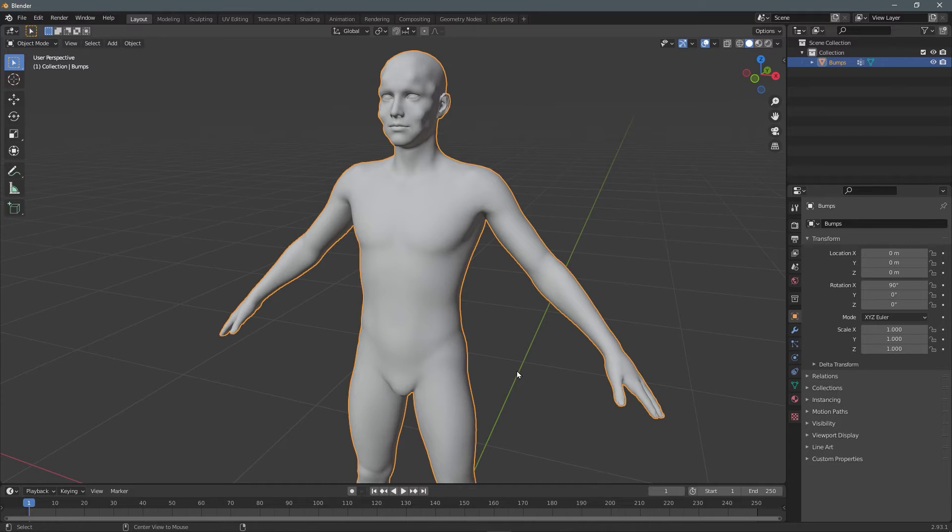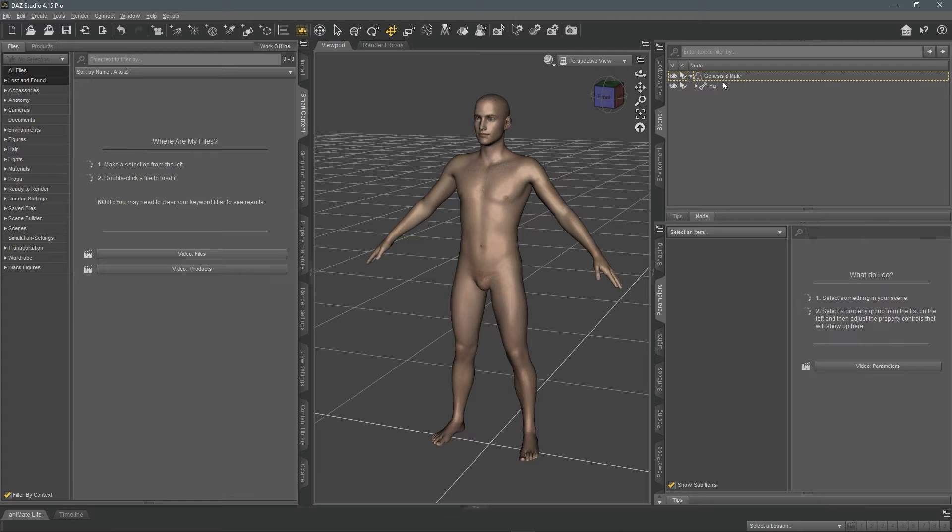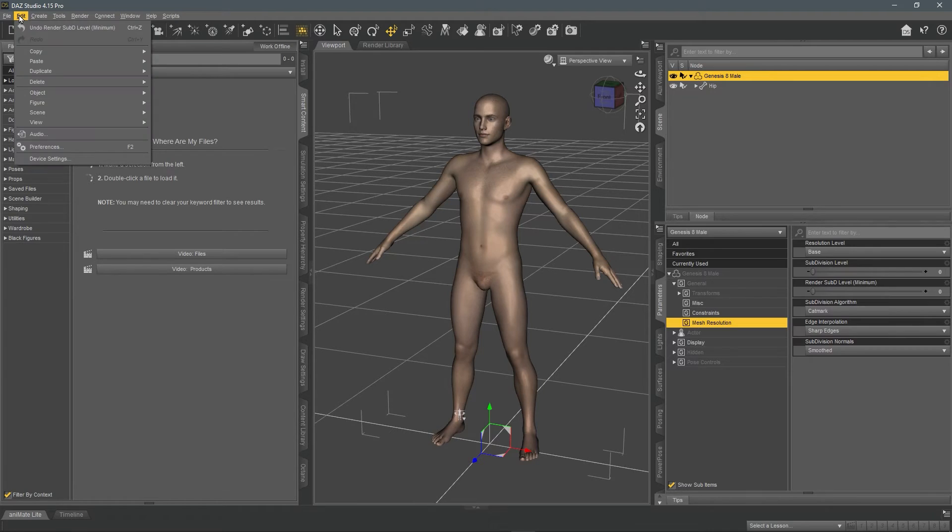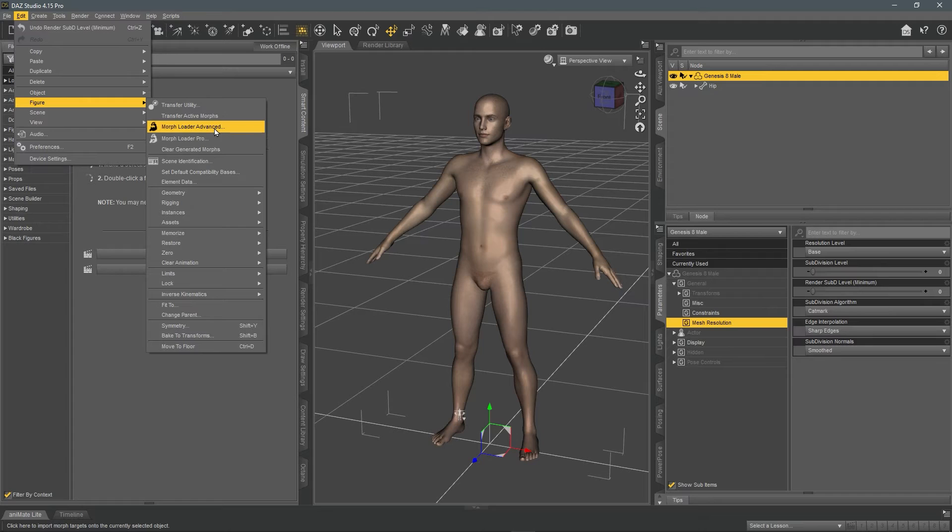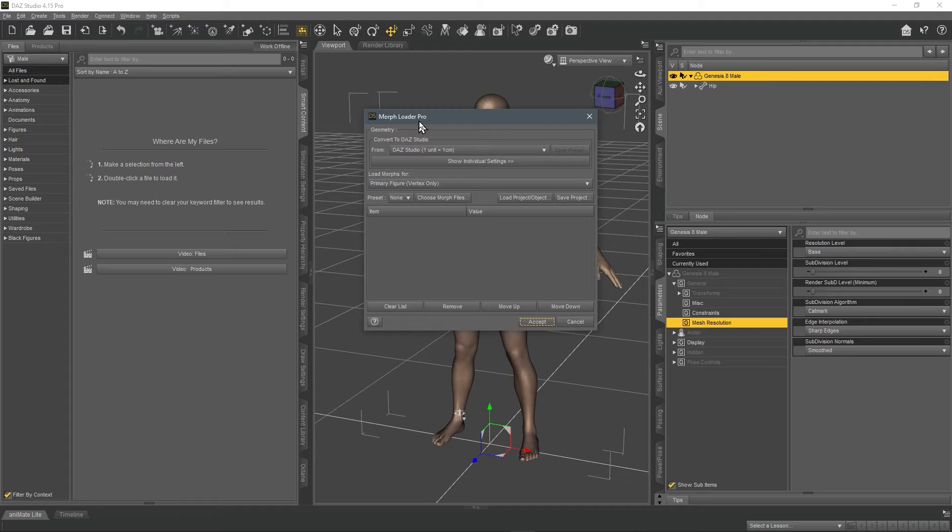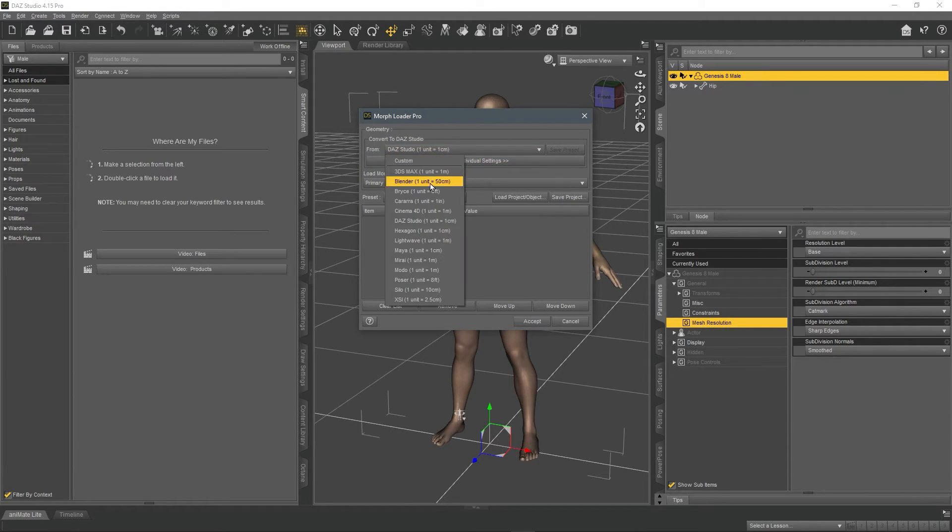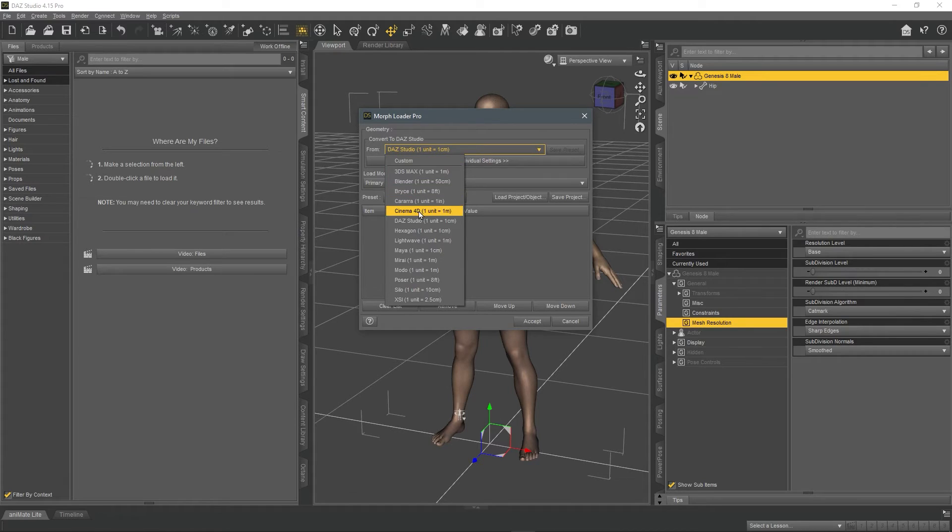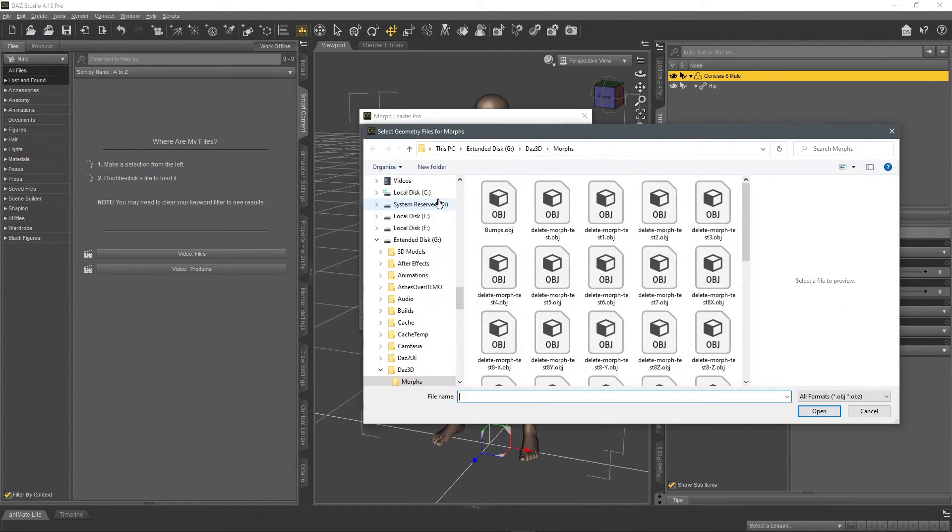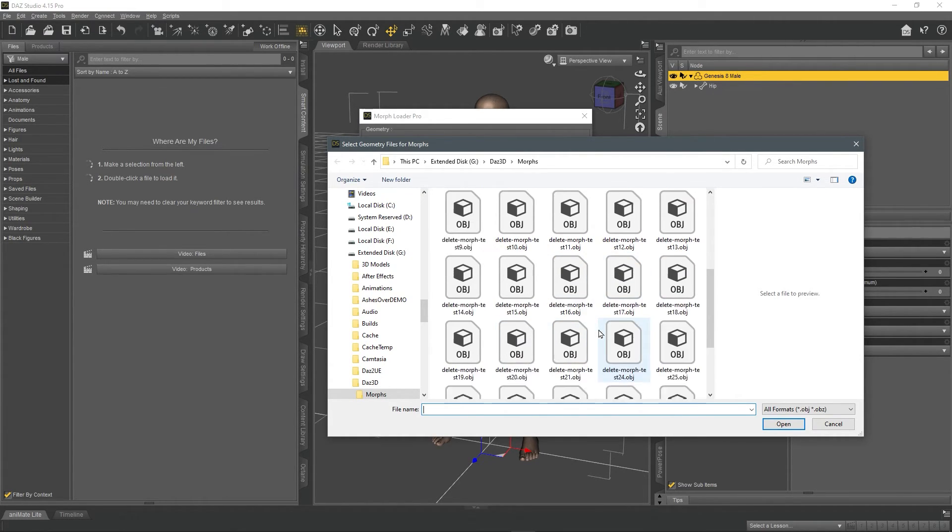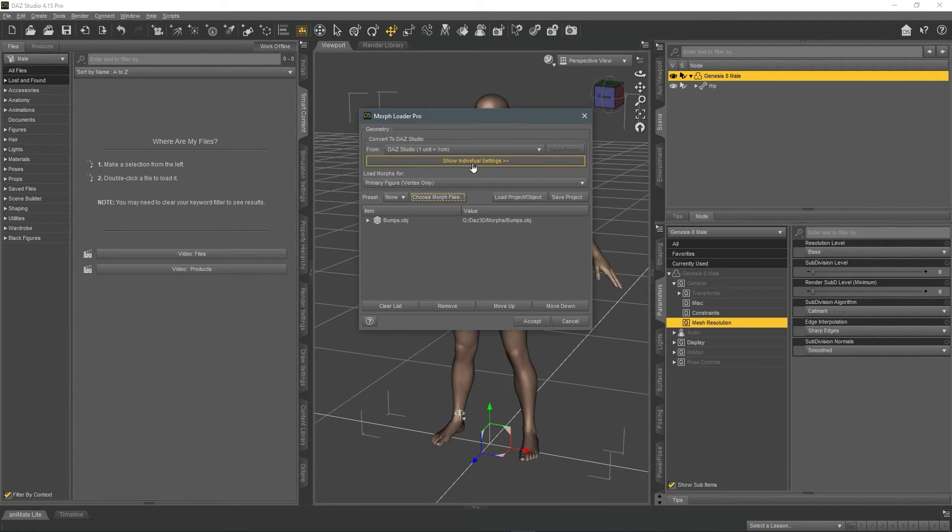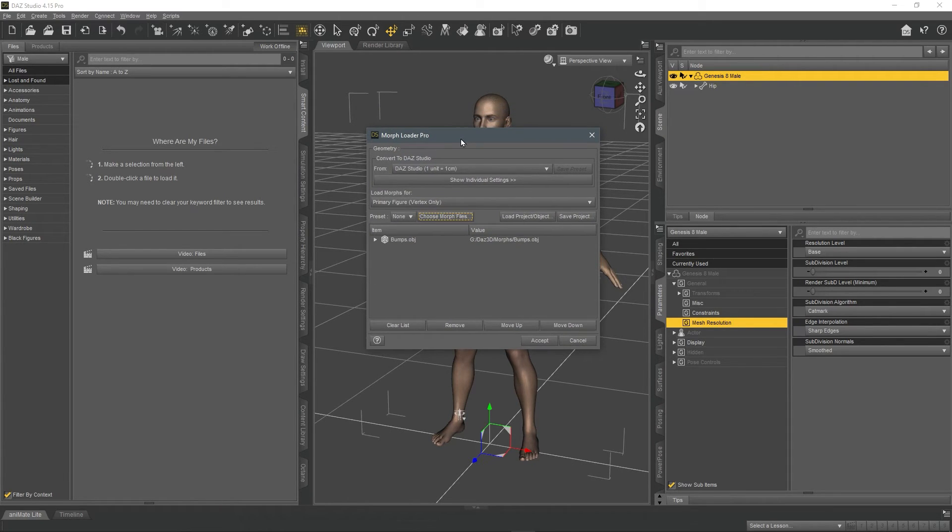We're going to go back to DAZ Studio. Select your figure. Go to edit. Go to figure. And choose morph loader pro. So this dialogue box opens up, choose for the preset, click and choose DAZ Studio. And click this, choose more files button and choose your bumps. Okay. Bumps. And I believe that's pretty much it. And click accept.